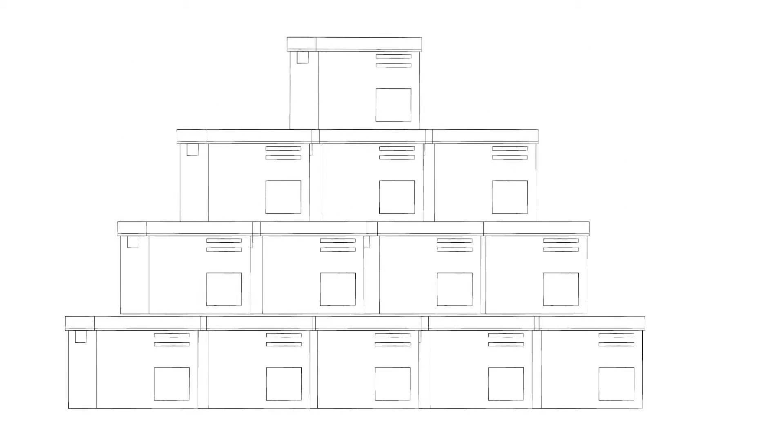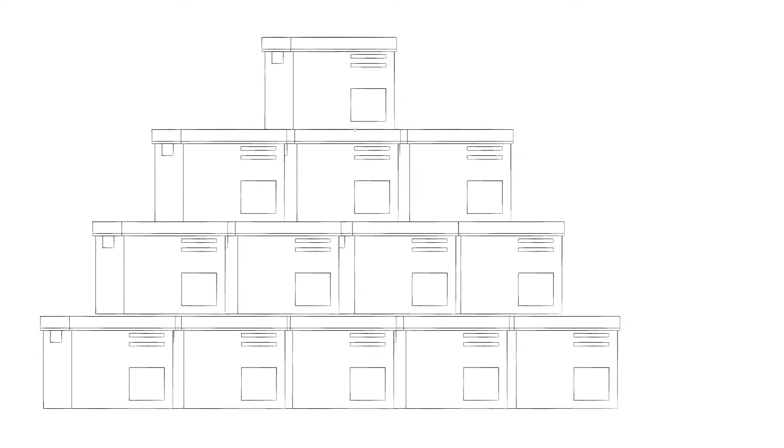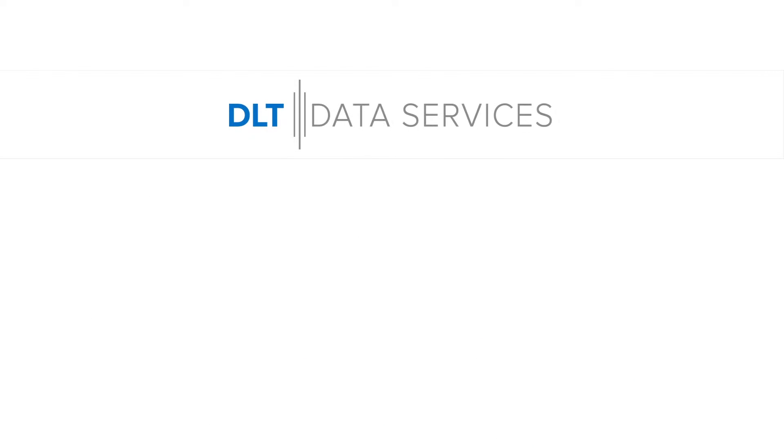This allows you to access your data remotely 24 hours a day from anywhere in the world on any connected device. After backing up the data, we will either store your physical files or, after a set period of time, destroy the files.